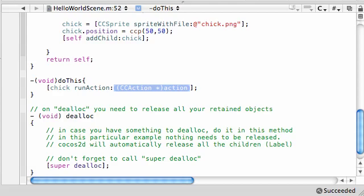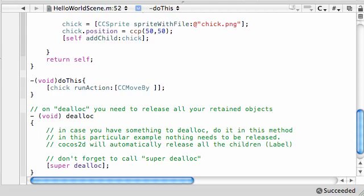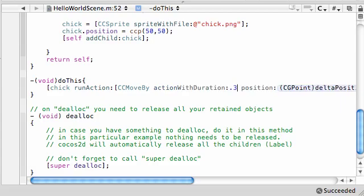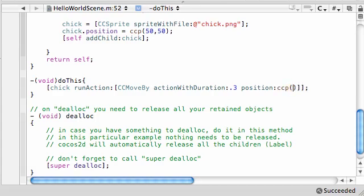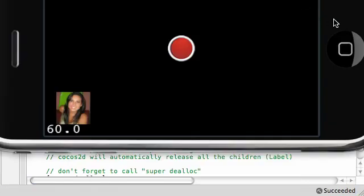For the next couple of tutorials I'm going to be teaching you different types of actions, but for now I just want to show you probably the most basic one: CCMoveBy. This is a built-in action that moves your sprite by specific coordinates. The first parameter is the duration — go ahead and put 0.3 seconds because we don't want it to take too long. Then position equals CCP, and move it by 40 by 20. This will move the chick 40 pixels to the right and 20 pixels up every time we press the button, and the action will complete in 0.3 seconds.